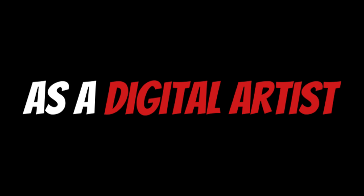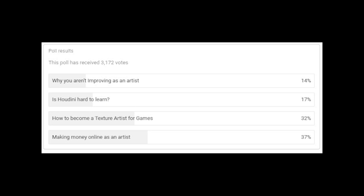I'm going to teach you how to make $10,000 a month online as a digital artist. You guys asked for it, so here it is.